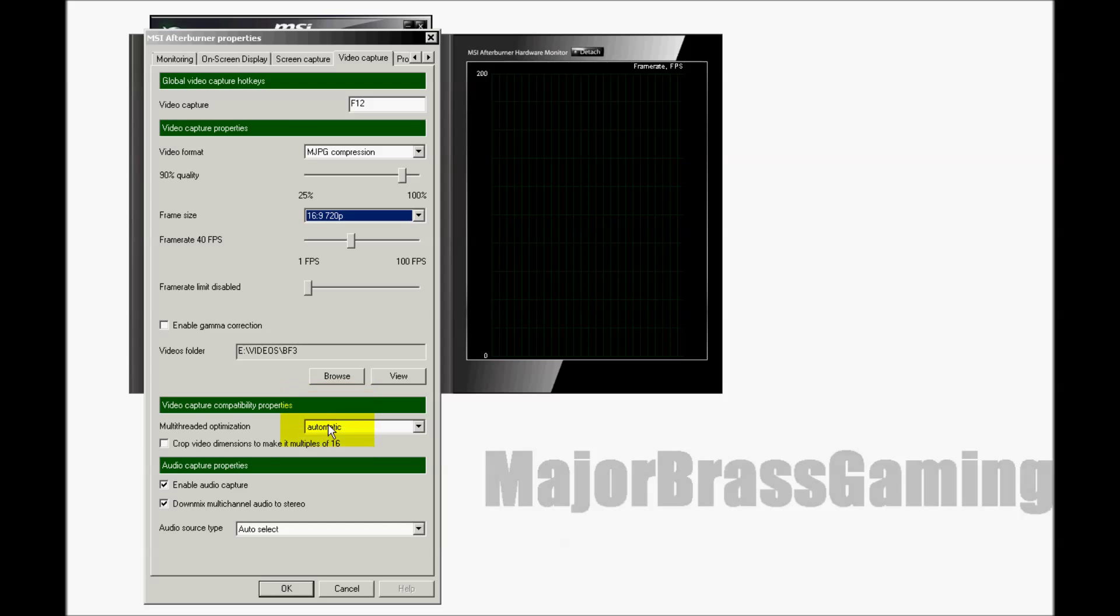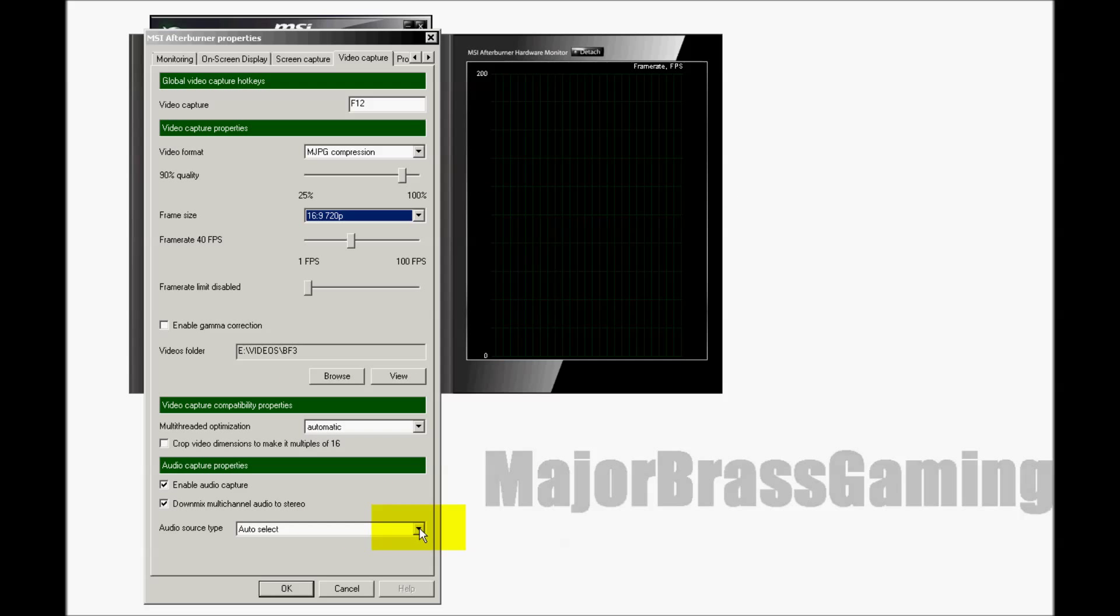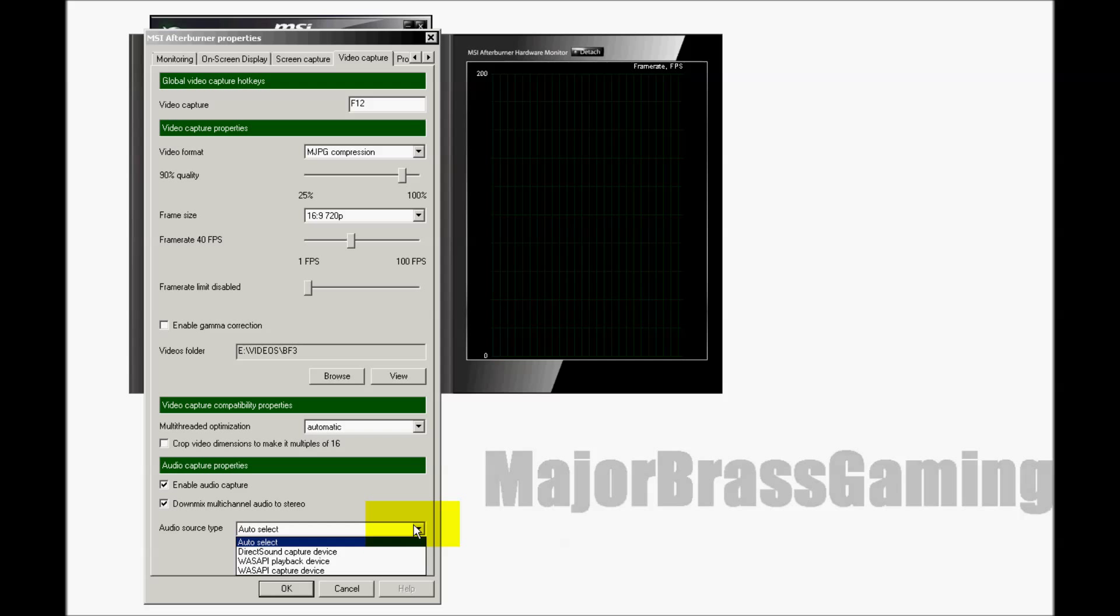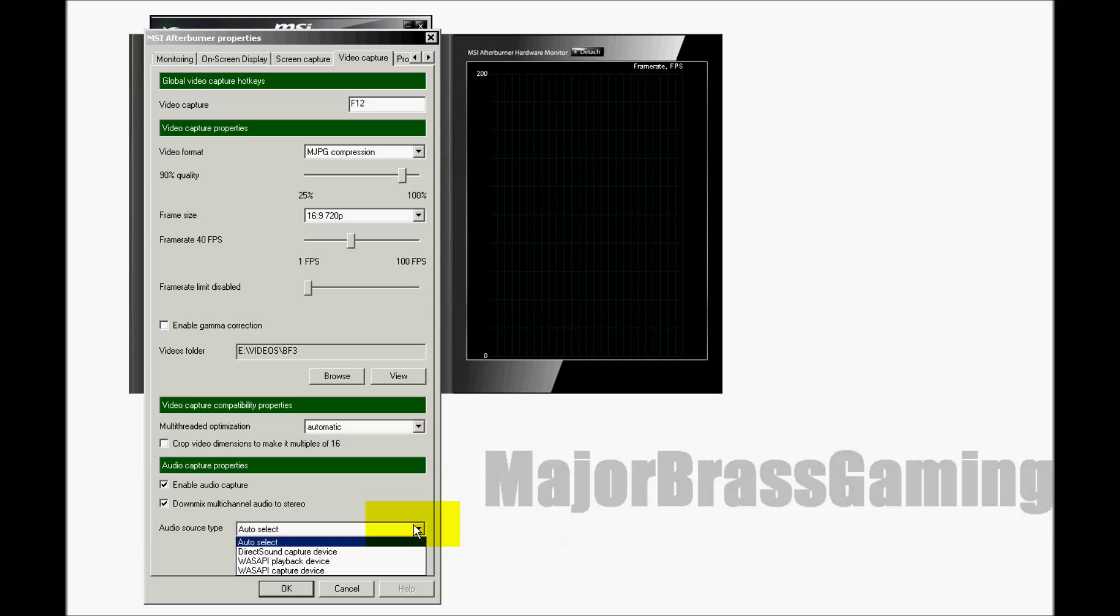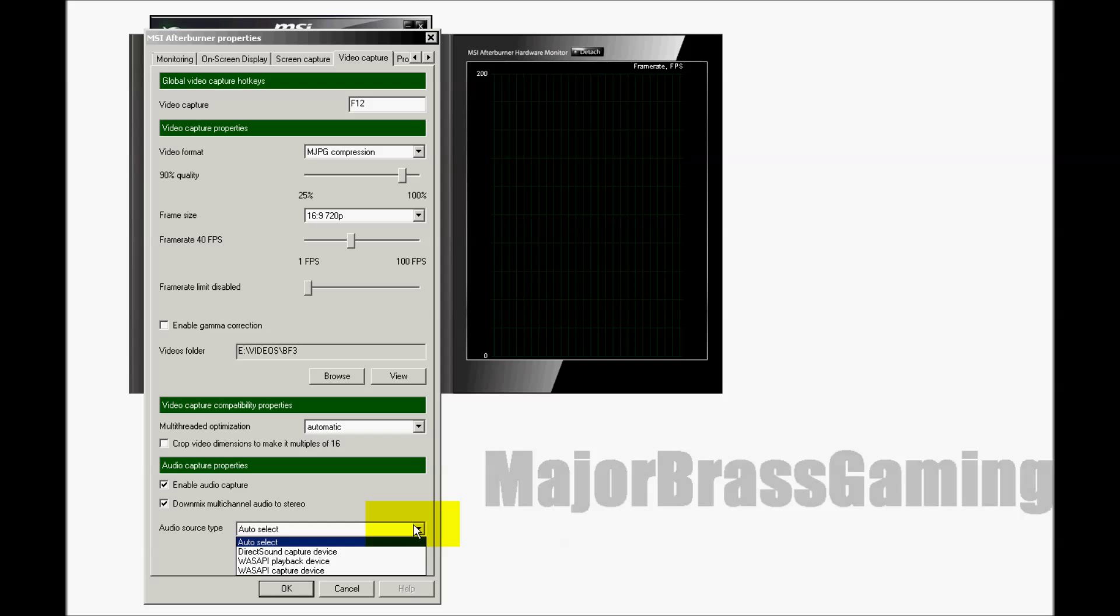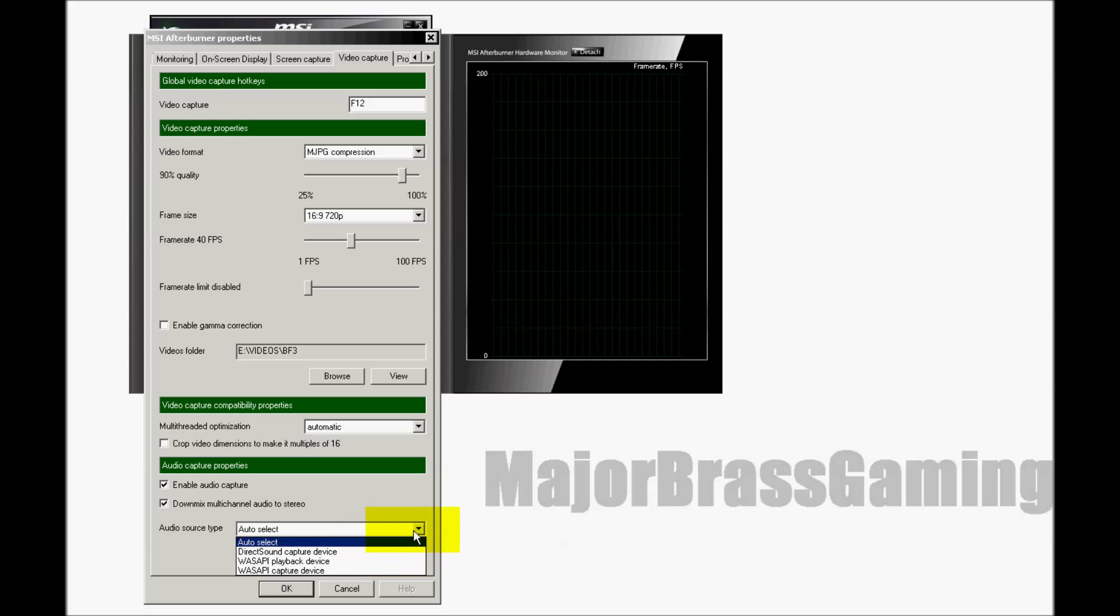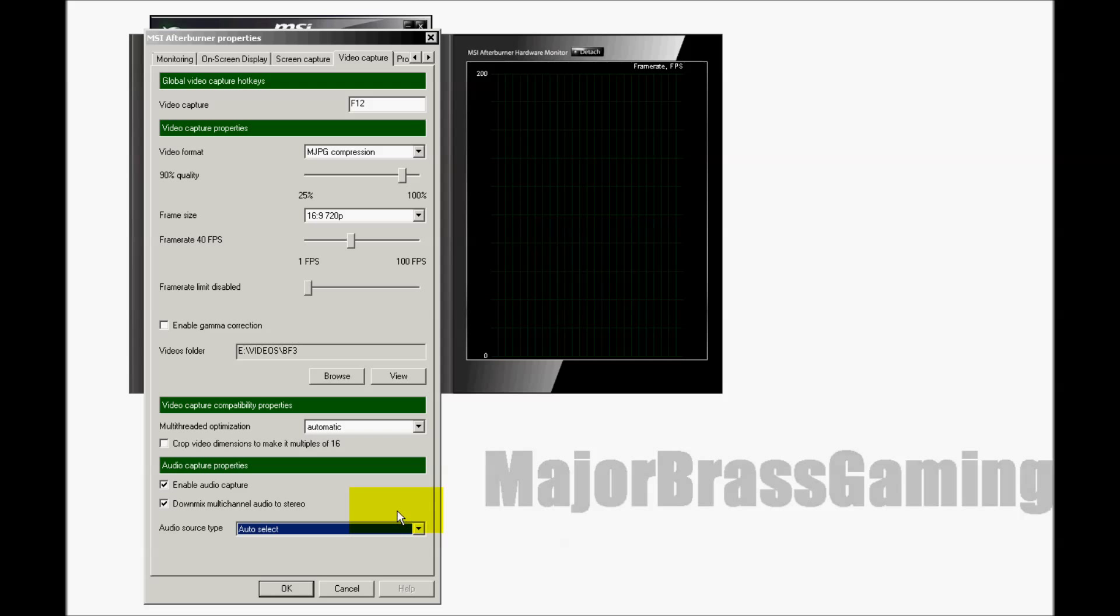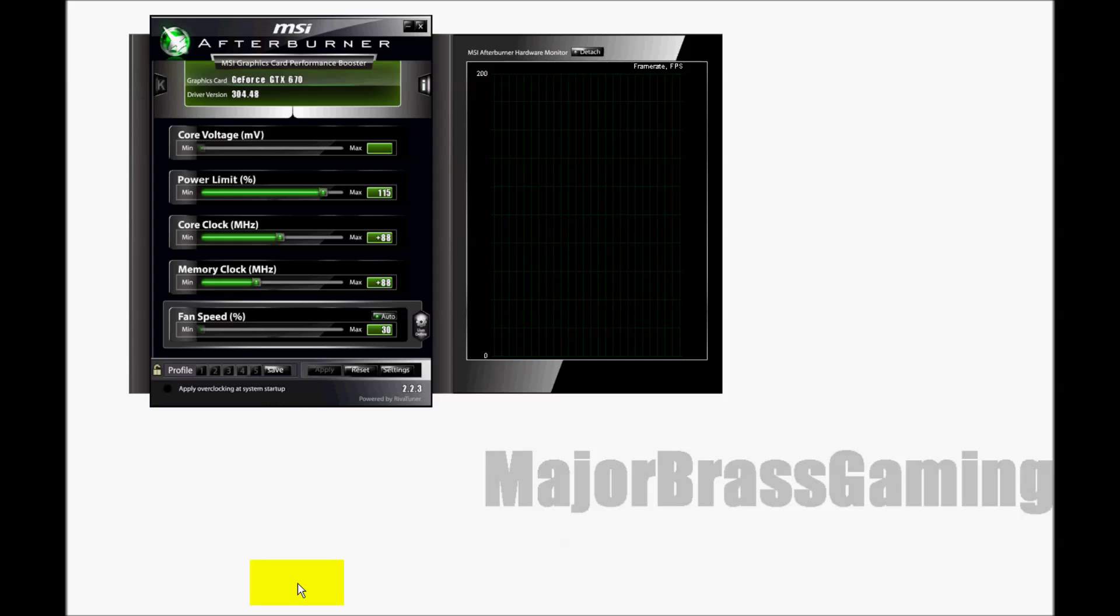The audio options of MSI Afterburner are less than ideal. You're basically, from what I was able to find out and experience, only able to select between recording the game sounds, the in-game voice communications, but not your own voice. Or you can select a different setting and even though the description will tell you that it would allow you to record both, it only allows you to record your voice. There is a workaround for this that I will show you.